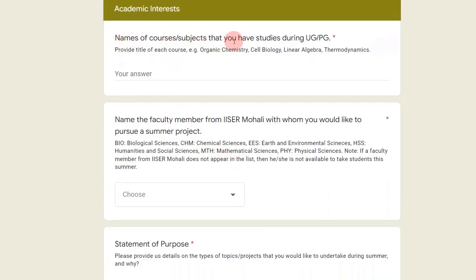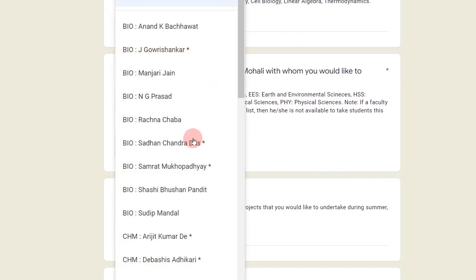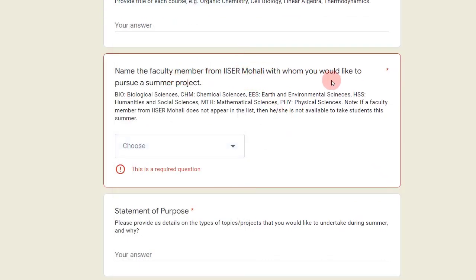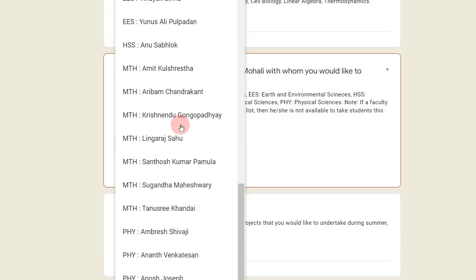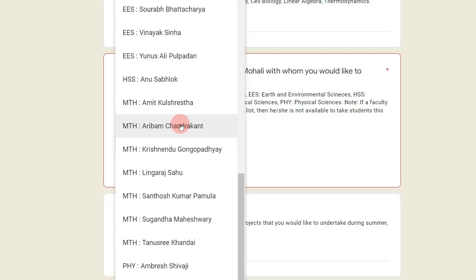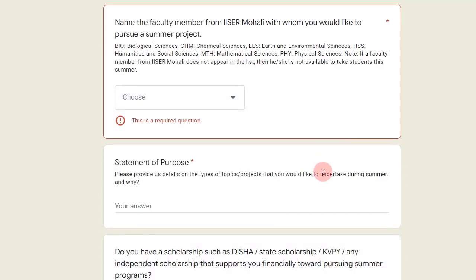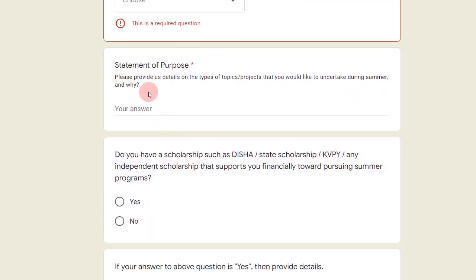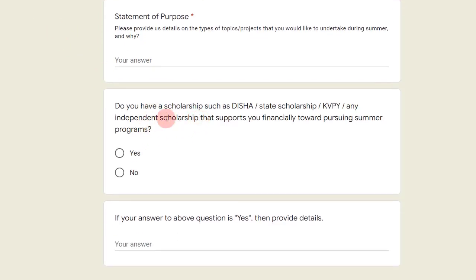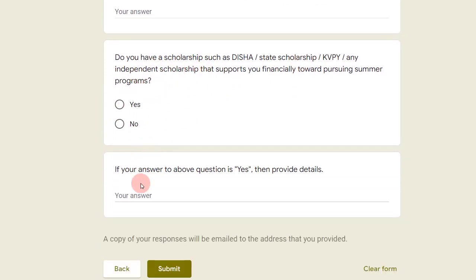Next, mention the names of courses and subjects you have studied during your PG or undergraduate program. Then select the name of the faculty member from IISER Mohali with whom you would like to pursue your summer project — there is a long list and some of them have a star mark, meaning they have funded internships. Then fill in your statement of purpose — I have already made a video on that. Finally, indicate whether you have your own scholarship and click submit.